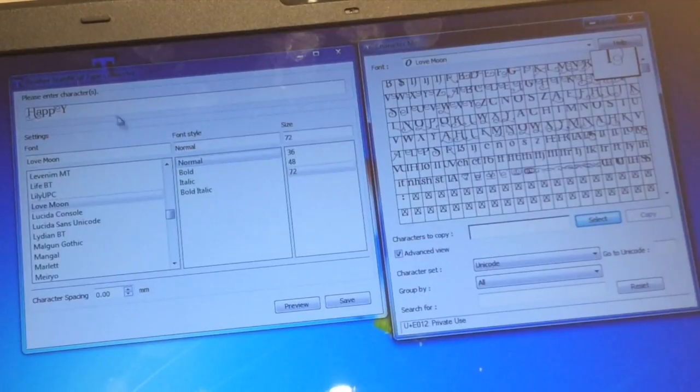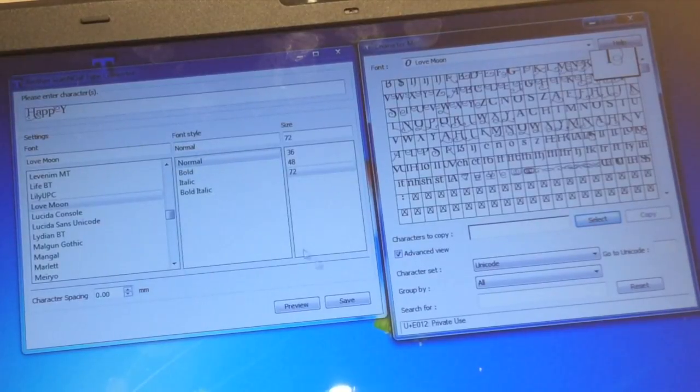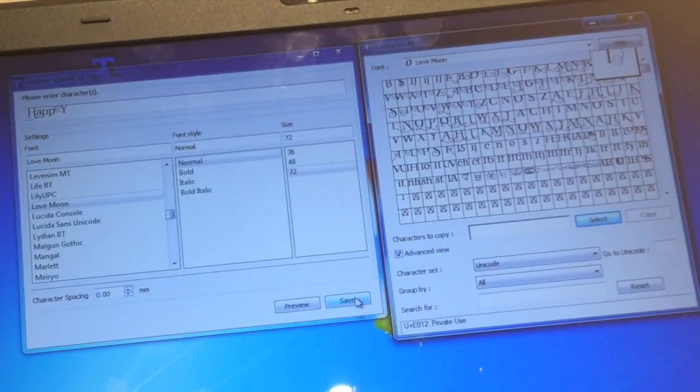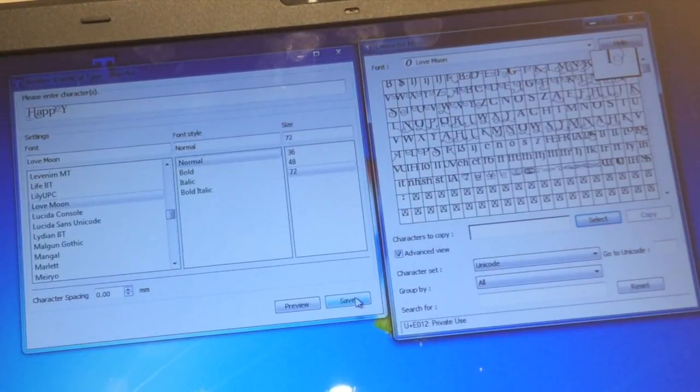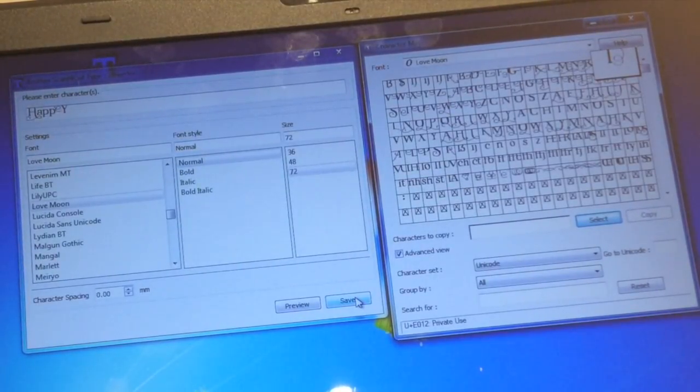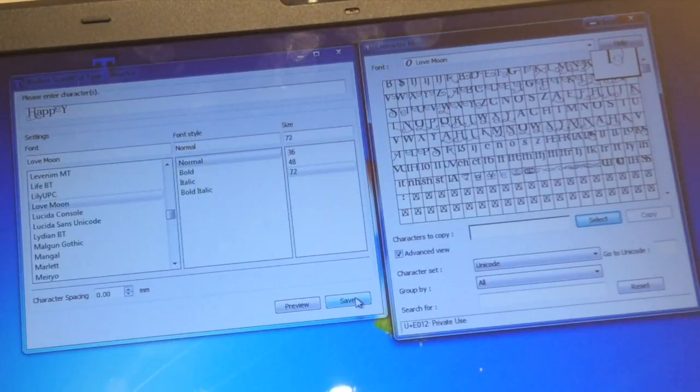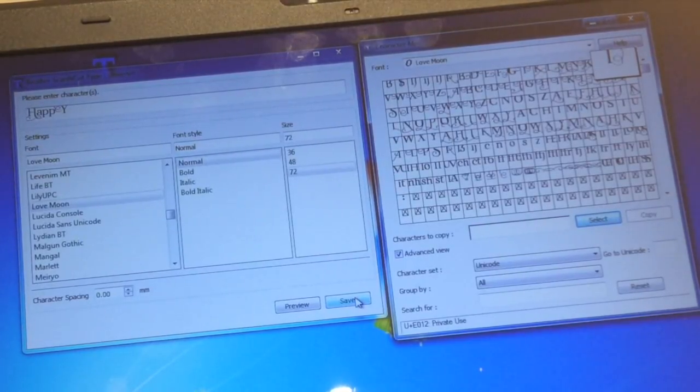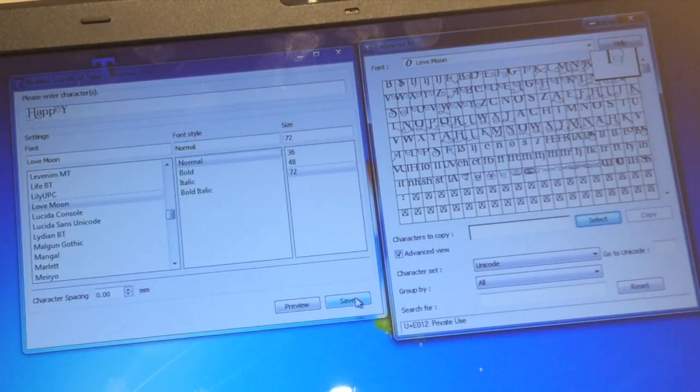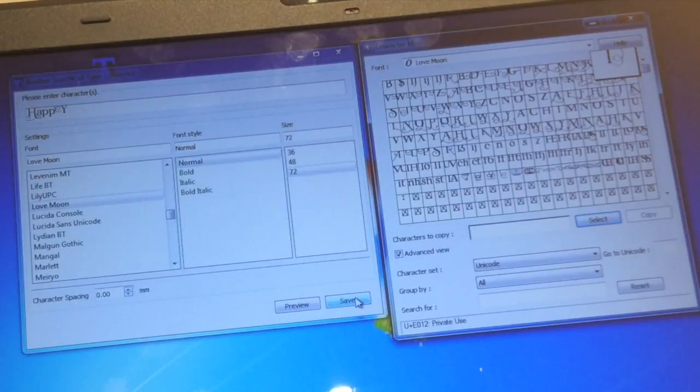Obviously once you've got your word here you just save this as normal as you would do any other converter file. You can then open this directly in your machine or within Scan and Cut Canvas.